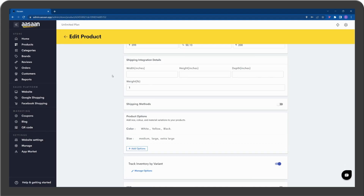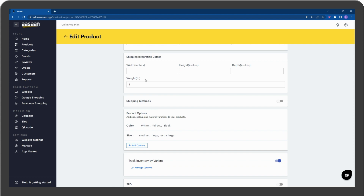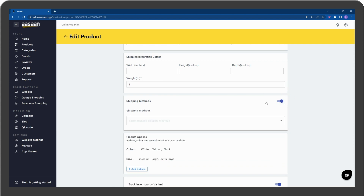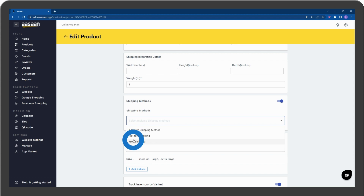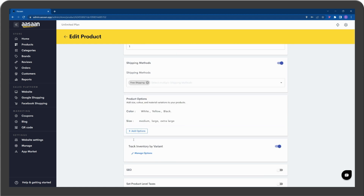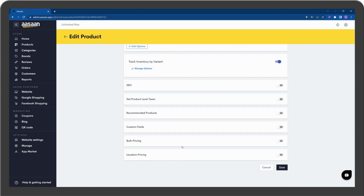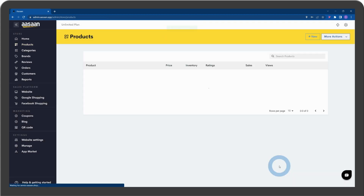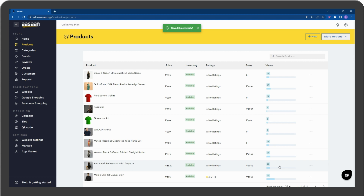Enable shipping methods and select Free Delivery. Save the changes — you have successfully set up free shipping on your store.